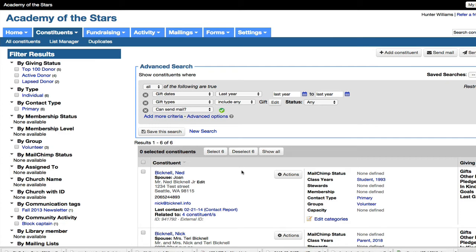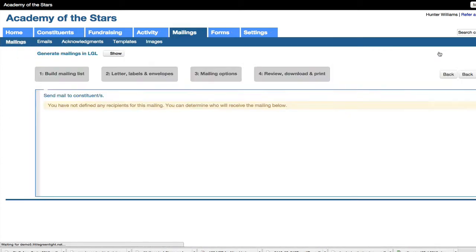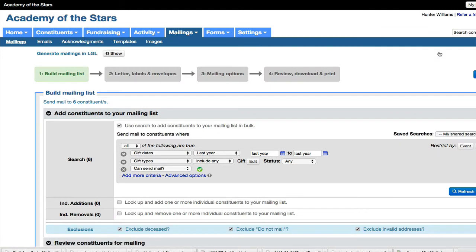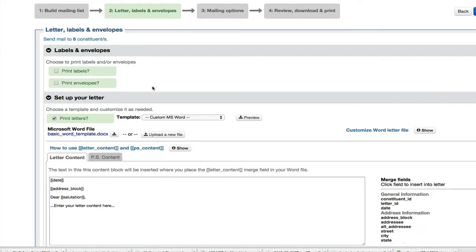So with that result that I have here, I'm going to hit this send mail button. And it's going to launch us into the mail building process. We're on step one, which is to build my mailing list. But I already have all six people that I want on there. So I can go directly into step two.